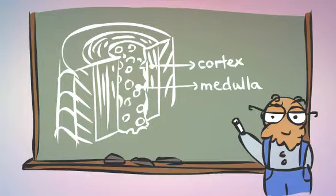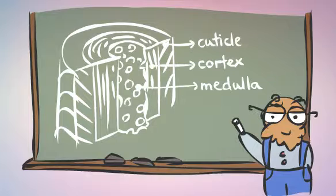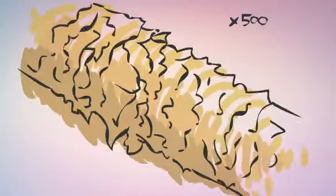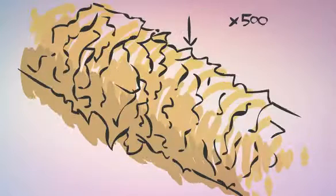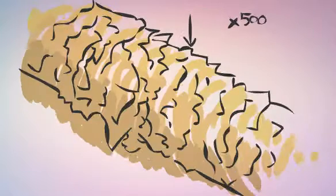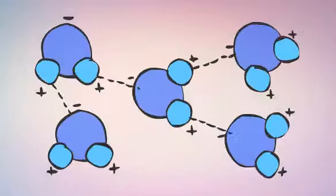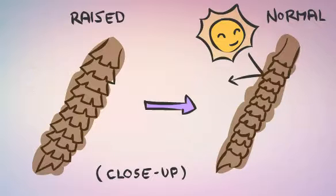The medulla, the cortex, and the cuticle, which is what we are going to focus on today. The cuticle is made up of dead skin cells that overlap. They stick to each other thanks to hydrogen bonds, forming the outer layer of your hair.